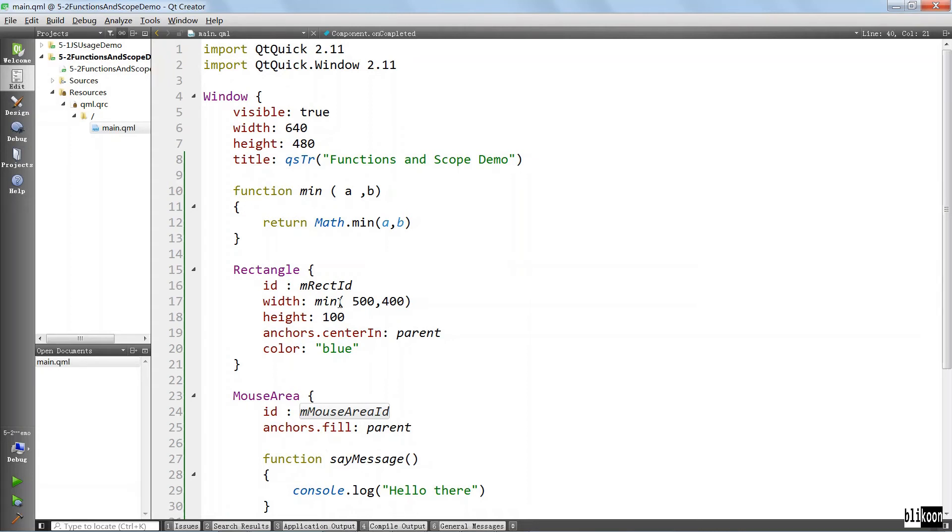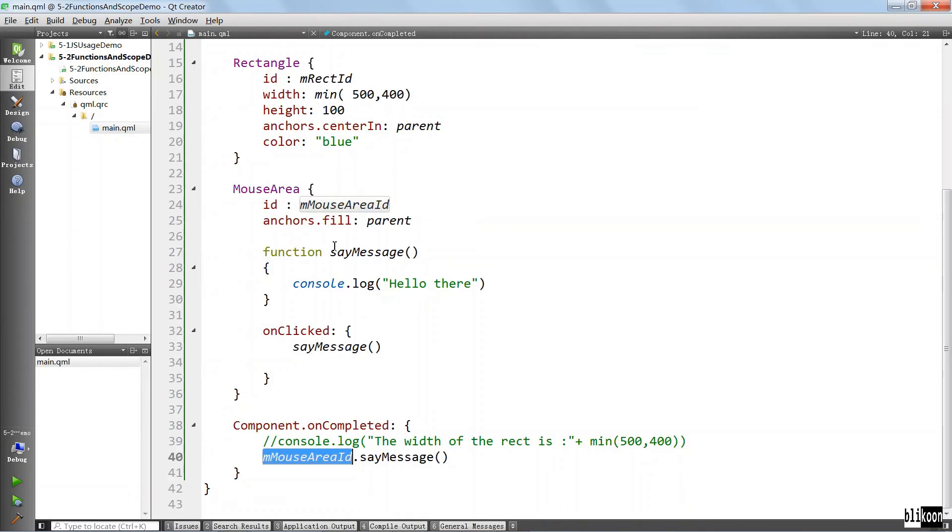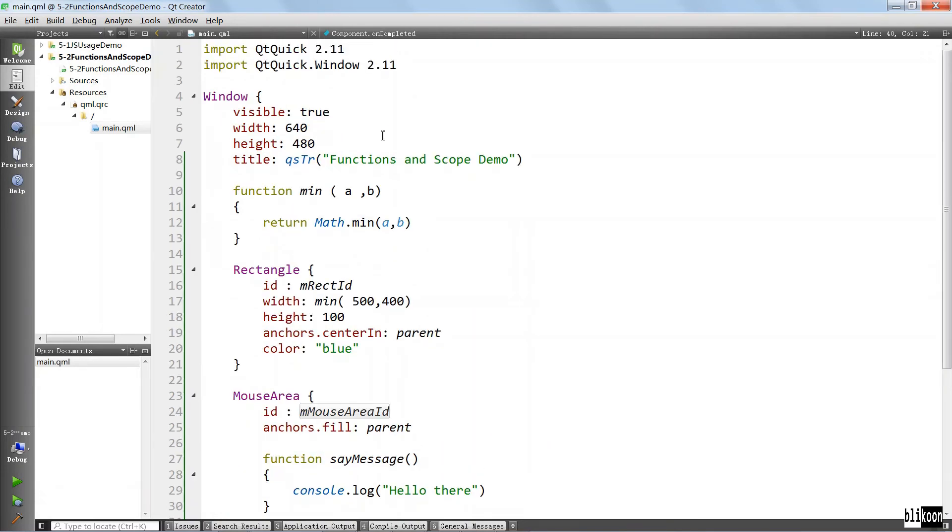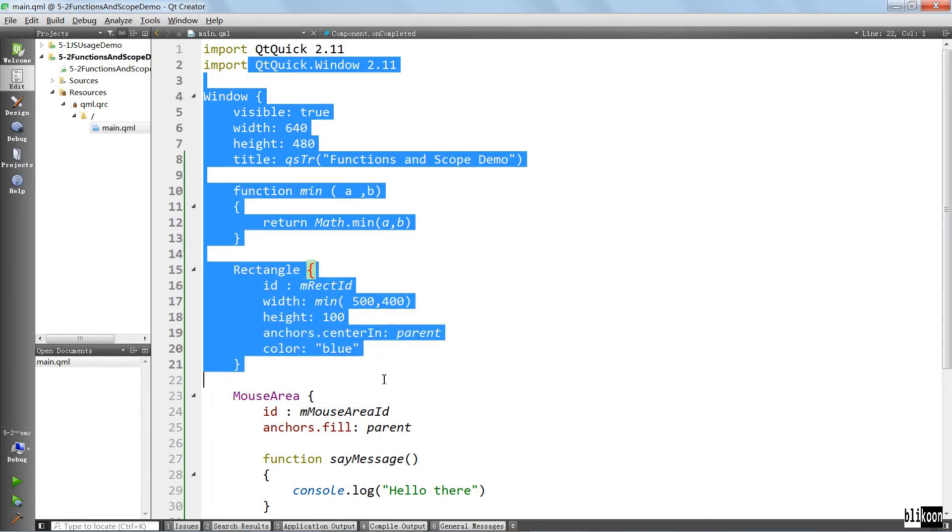This covers all we set out to do in this lecture. In the next one, we're going to see how we can import some external JavaScript code and use it in our QML file here. I'll see you in the next one.